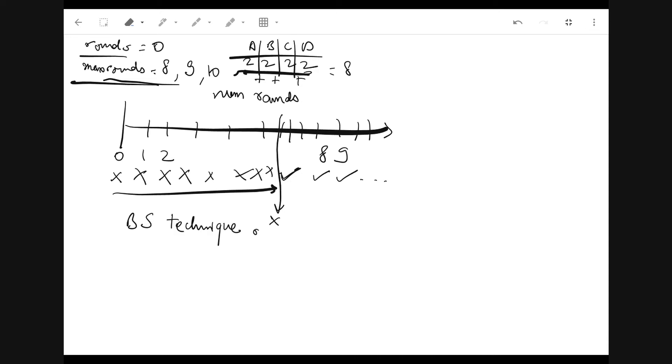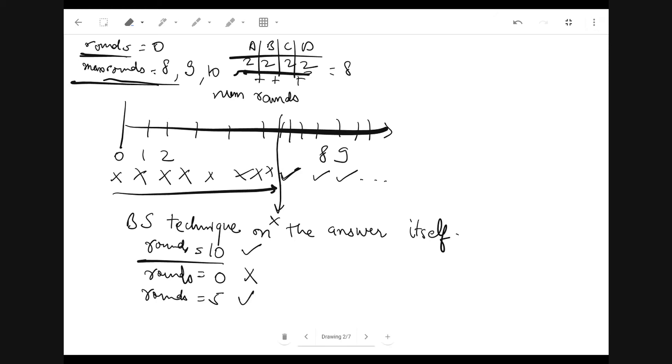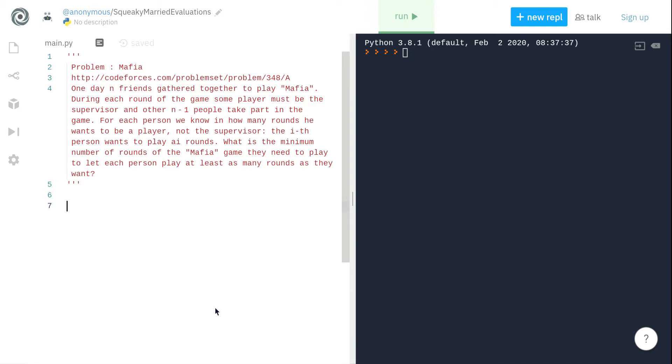We are finding the number of rounds, so just binary search on the rounds. For example, try round 10, does it work? Yes, it works. Then try round zero, does it work? No. Then try round five, does it work? Yes. So the answer lies somewhere between zero and five. Try round two, does it work? No. So answer lies between two and five. Now try round four, does it work? Yes. Then try round three, does it work? It doesn't work. So let's get started with the coding now.